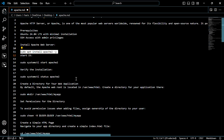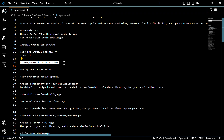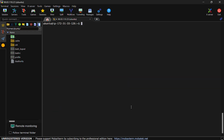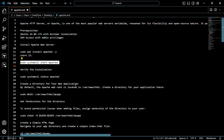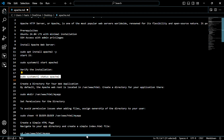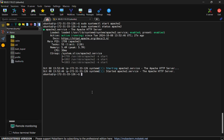We will start the server — for that, use this command. Now let's check the status of the server using this command. As you can see, the server is active.